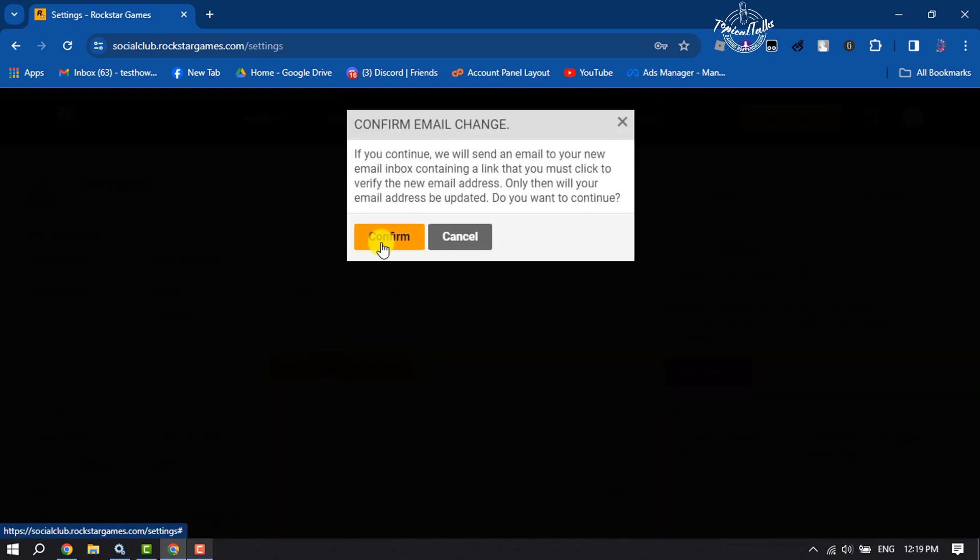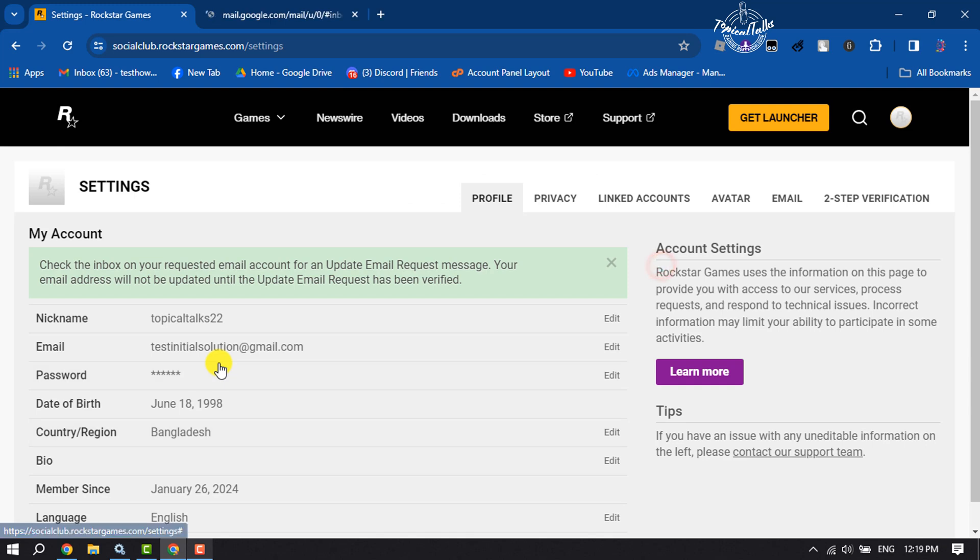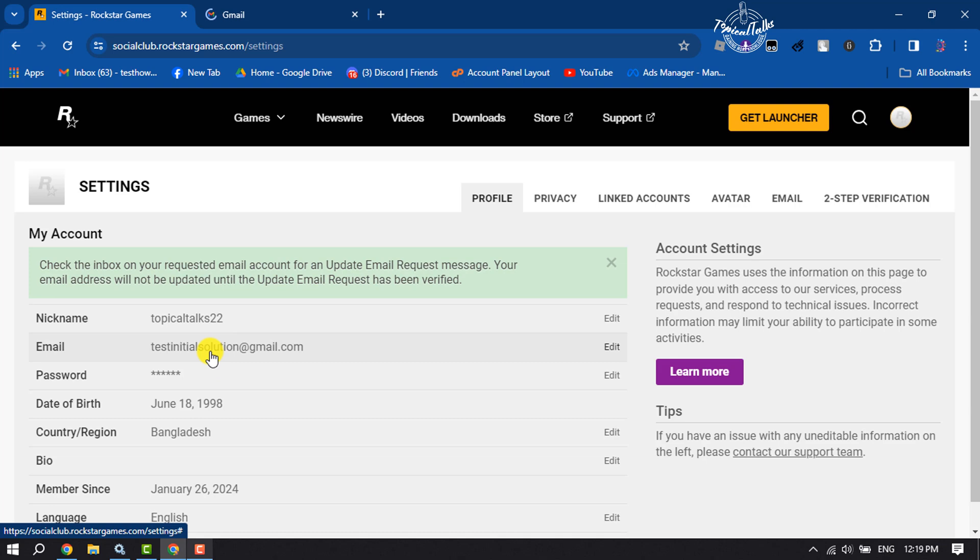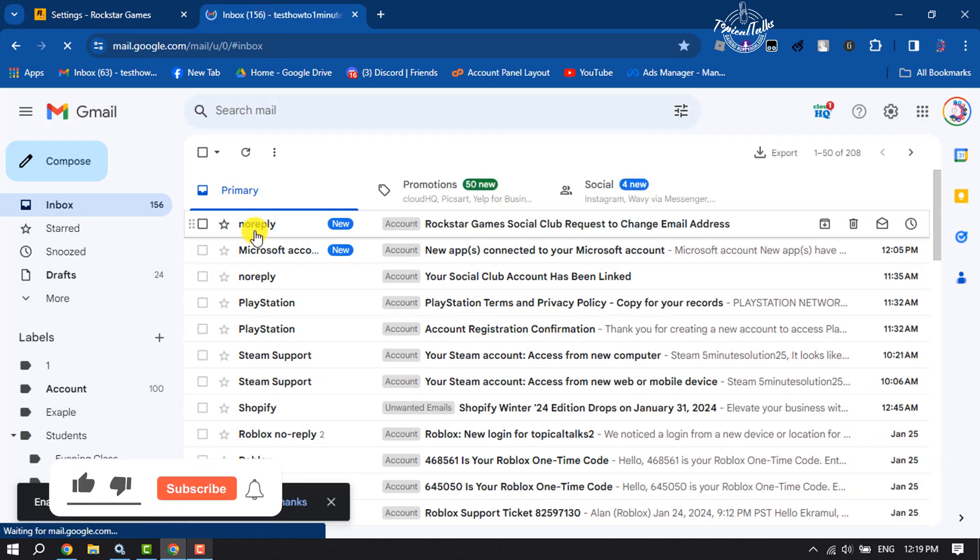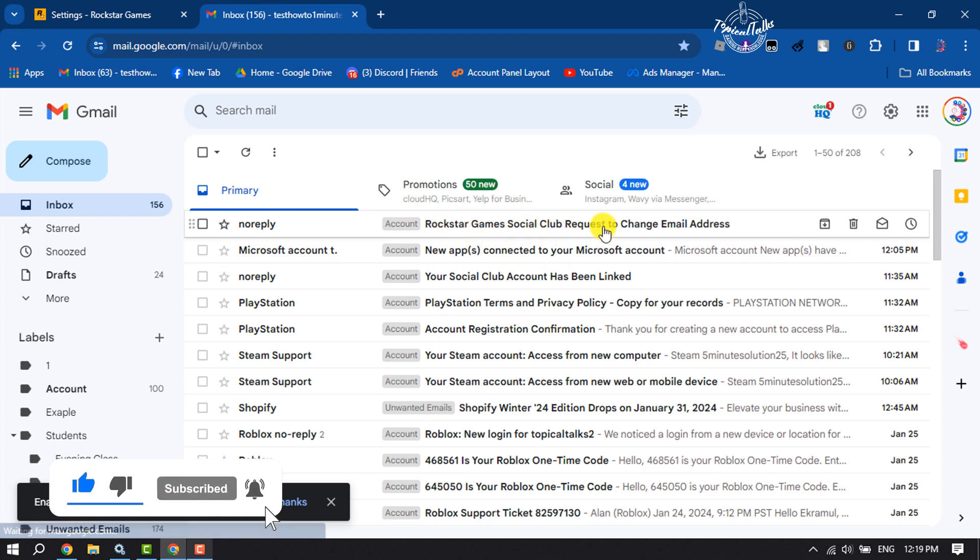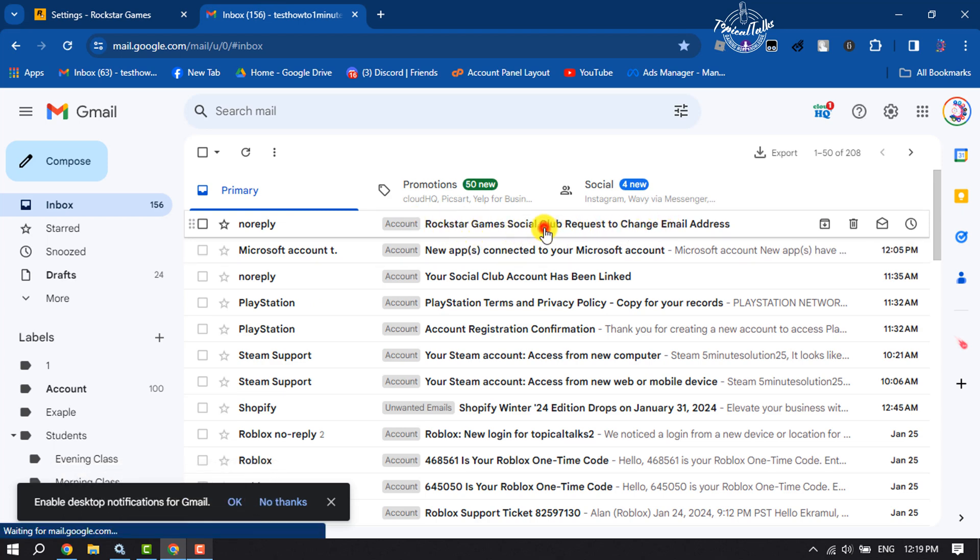Confirm, and now you have to verify the requested email account. To do that, go to your Gmail and here you will get this mail: Rockstar Games Social Club request to change email address. Open this mail.